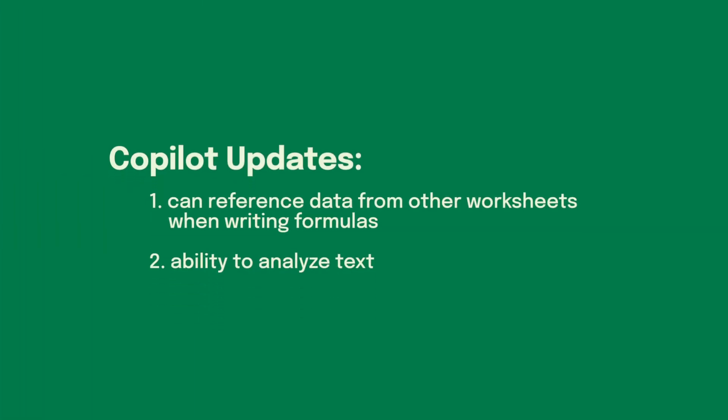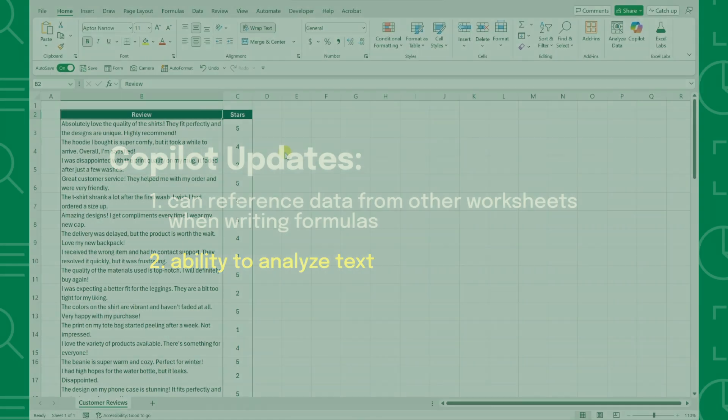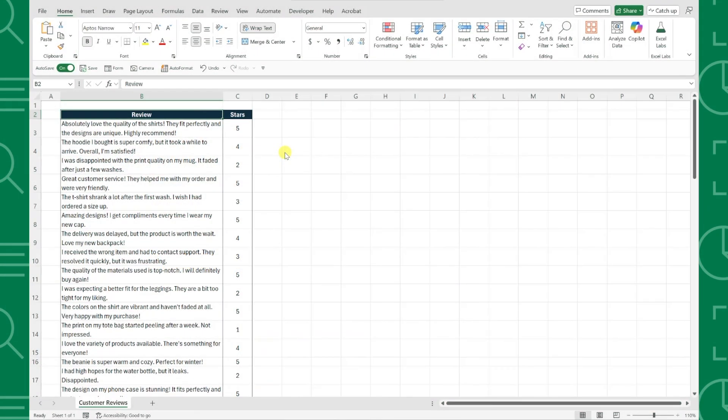Another amazing update is Copilot's ability to analyze text. This is a huge time saver when working with customer feedback, survey responses, or any text data.